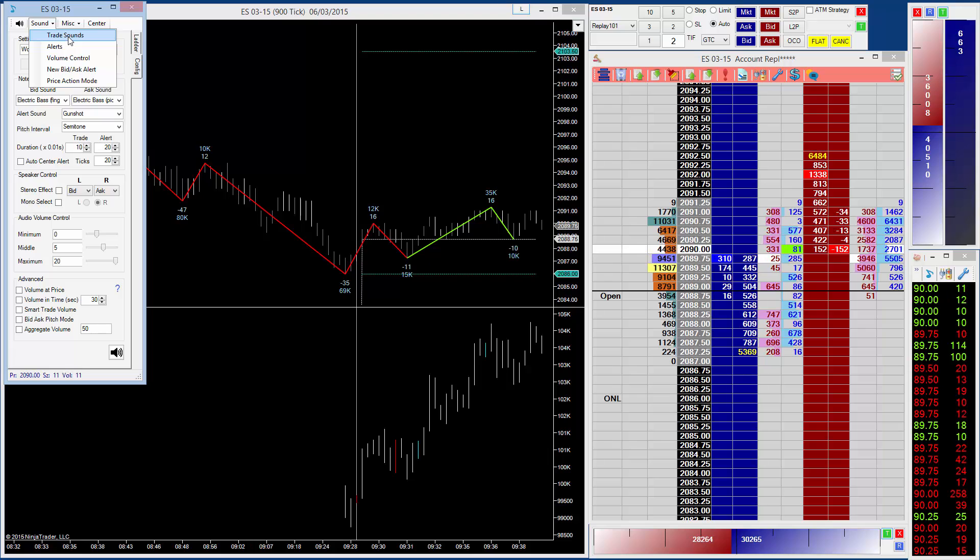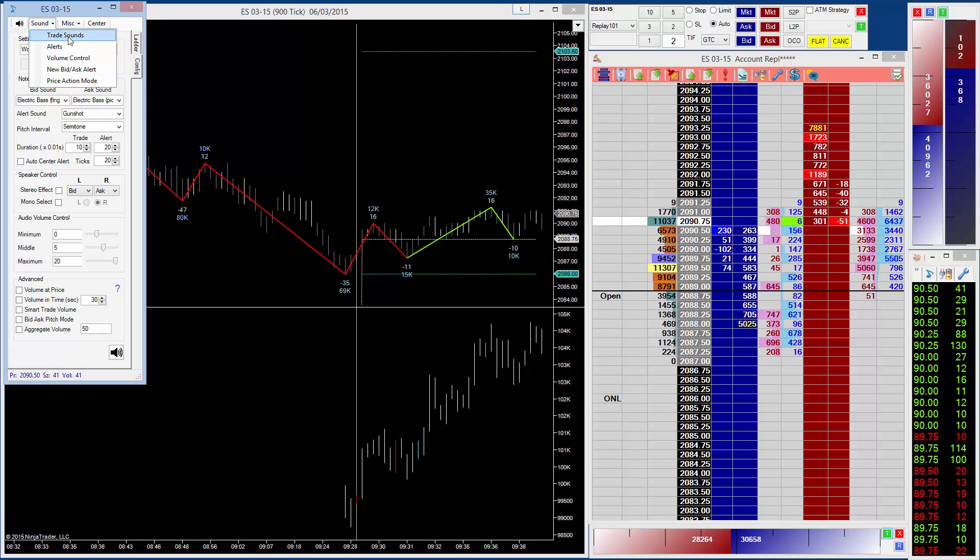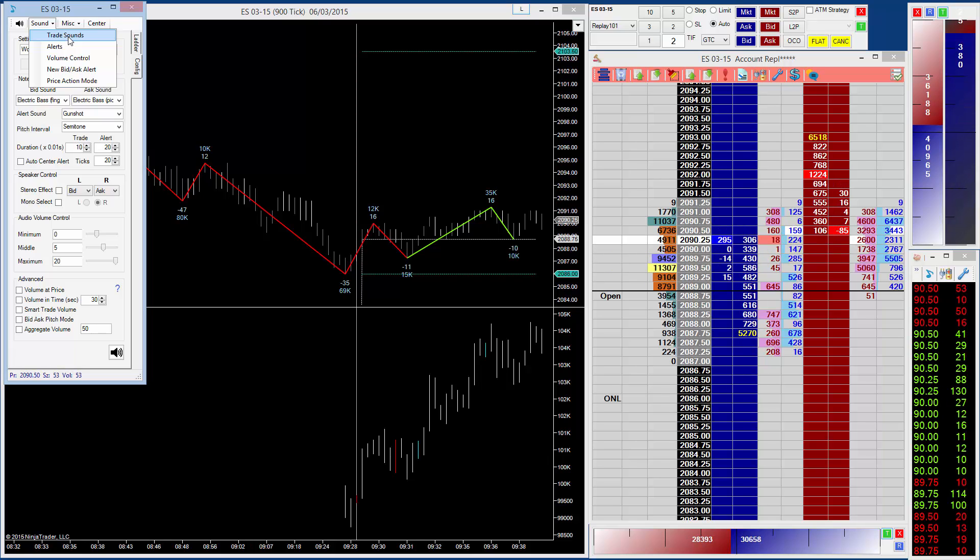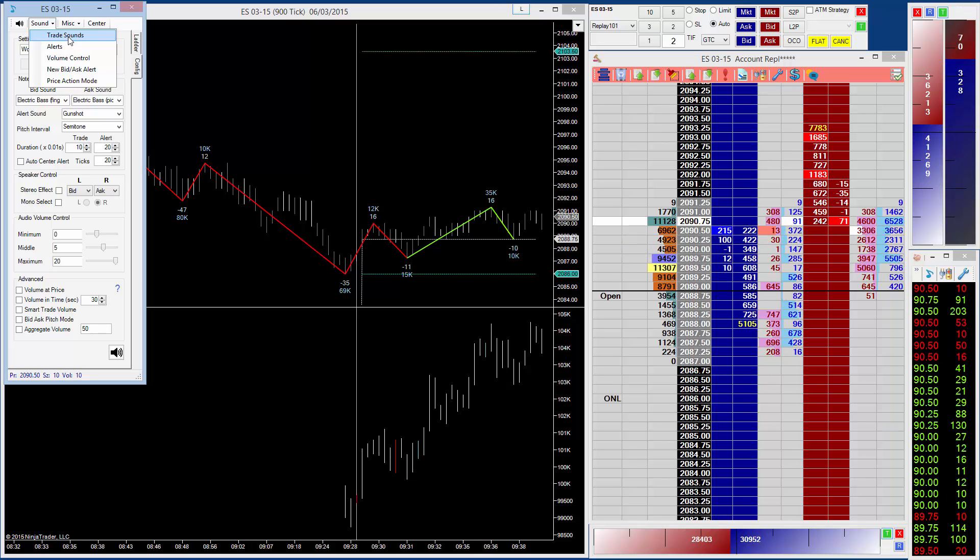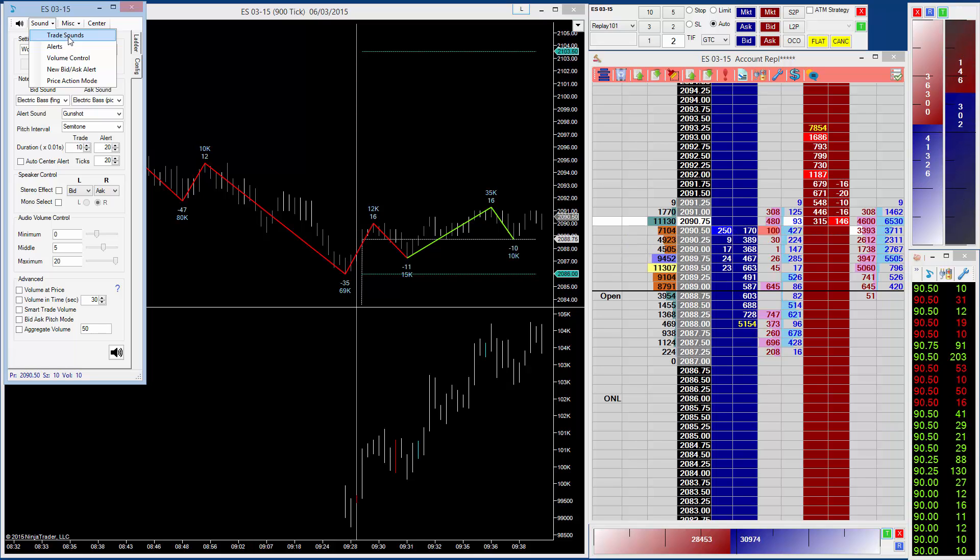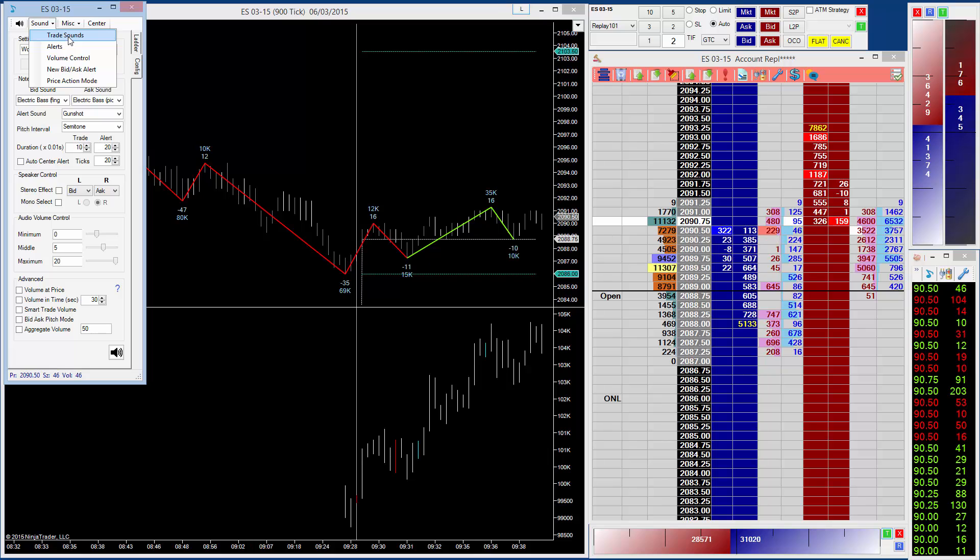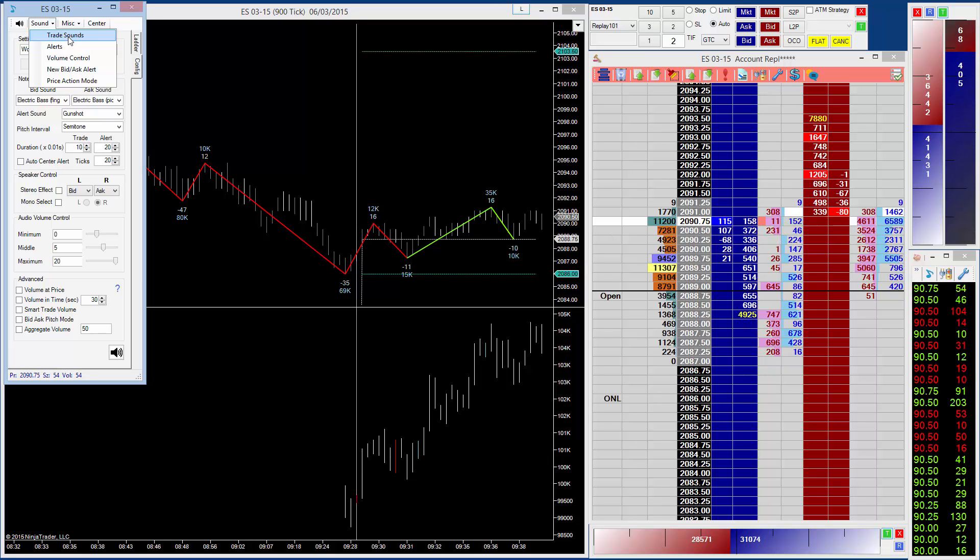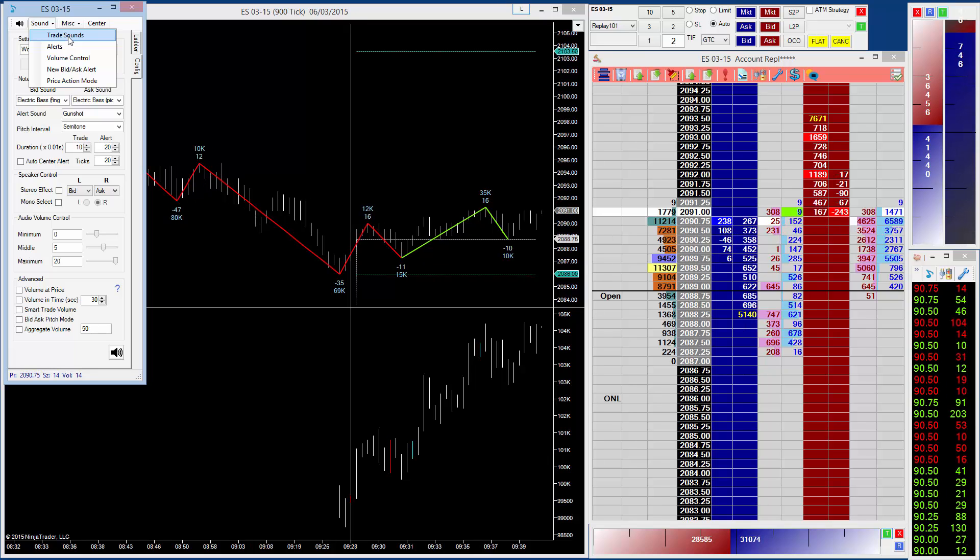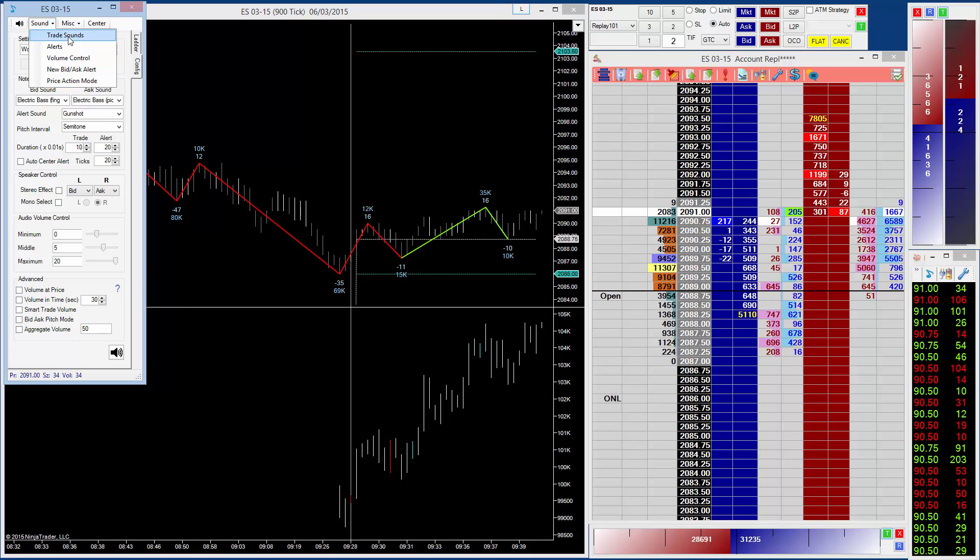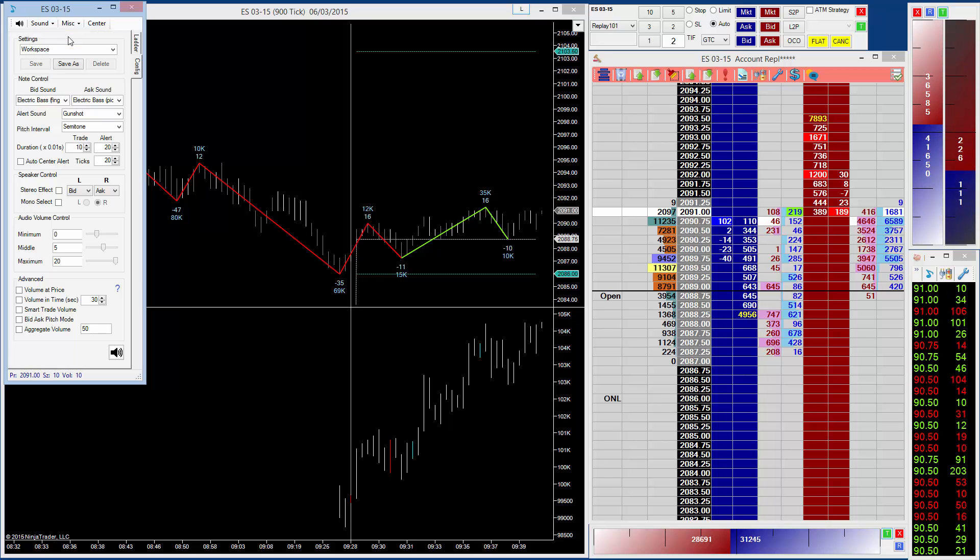The trade sounds is one alert per trade on the reconstructed tape. Now obviously I'm using a filtered tape here on the right, and I usually have the filtering set to 100, but for the purposes of this video I've got it set slightly lower. So let's just click and turn on the trade sounds.